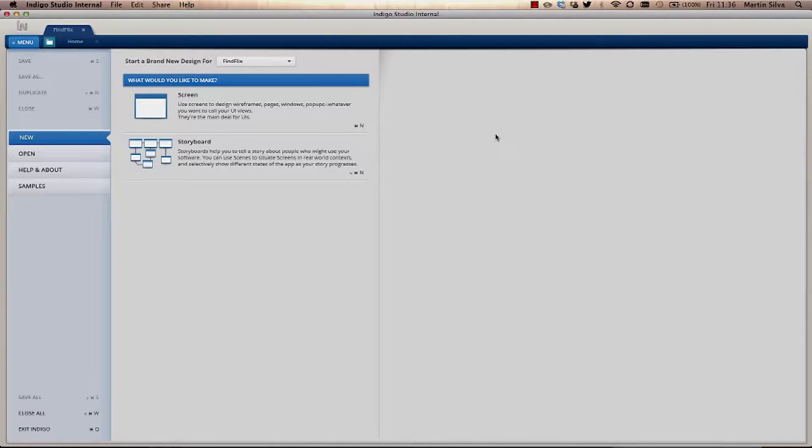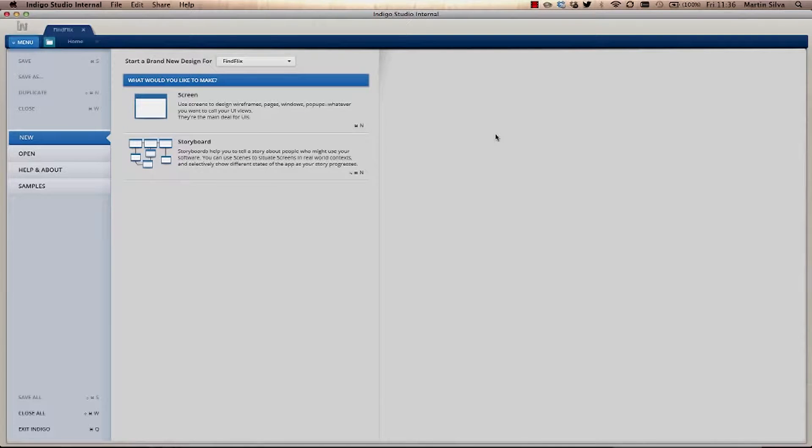Hello everyone, today I'm going to show you how to use Indigo Studio to incorporate real-world context into your design through our storyboards.